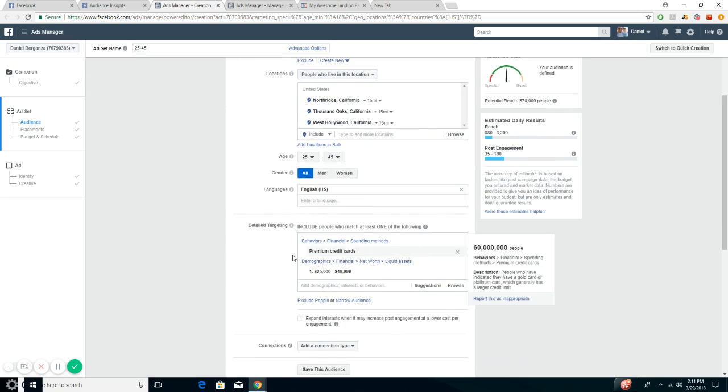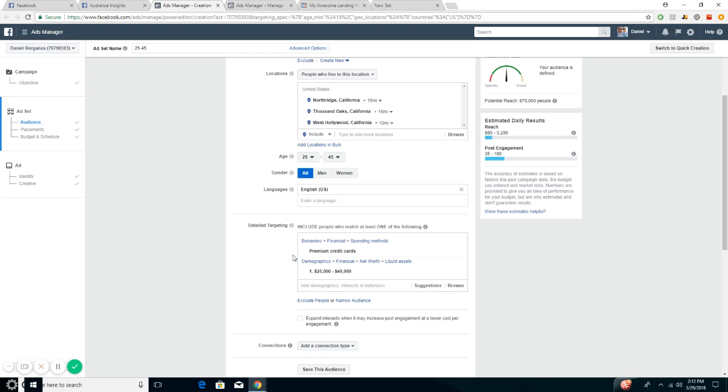This is an engagement post, by the way. An engagement post is where Facebook targets the people who are normally active and leave comments, likes, they share it. You want to target those people. Facebook is pretty good at gathering all the information, as you may know, with all the scandals that they're having.